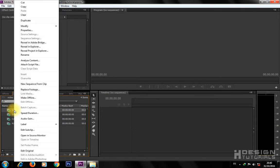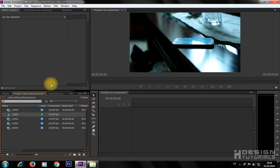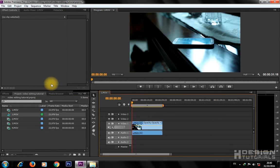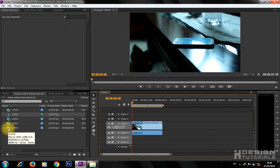Right-click on one of your imported videos, then select New Sequence from Clip. This will create a new sequence based on your imported video.